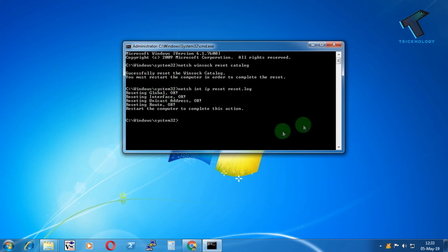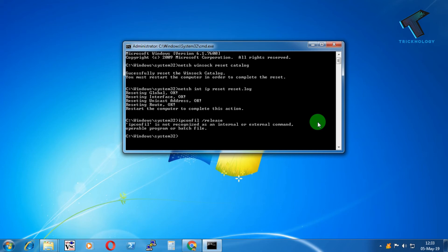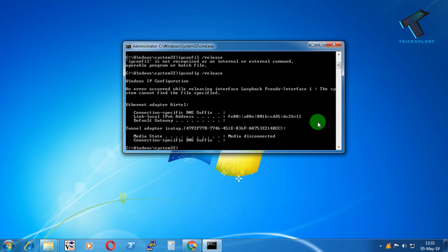After that, you have to put this command: ipconfig /release. Then press Enter. After that, put the next command: ipconfig /renew. Then press Enter again.